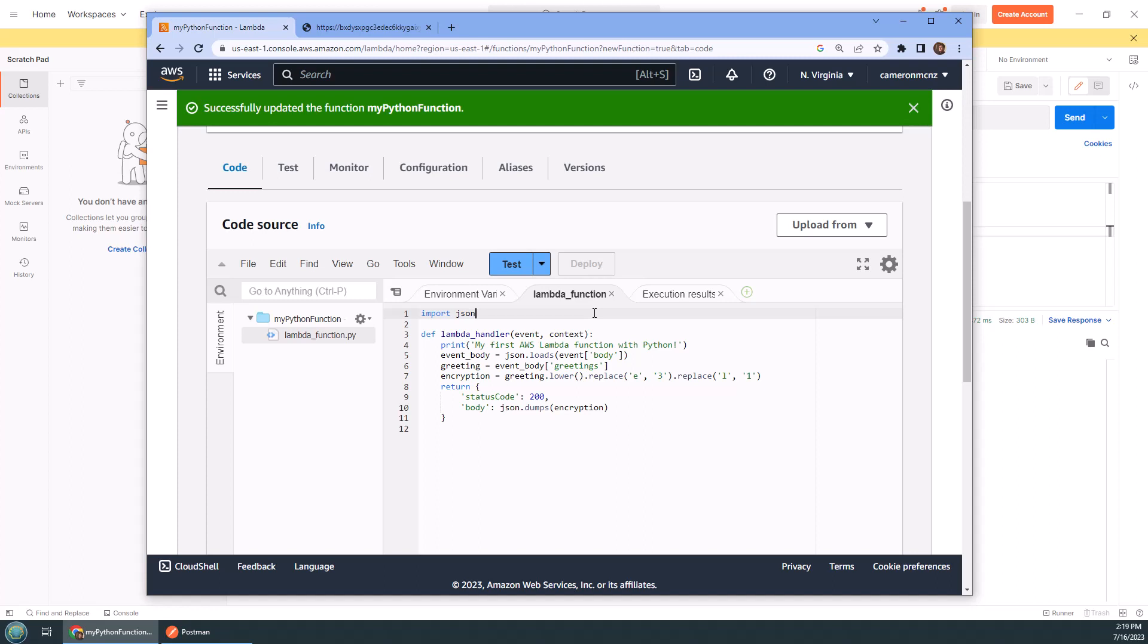So there you go, that's how easy it is to create a Python-based AWS Lambda function, create a public URL for it, and even test it in Postman.